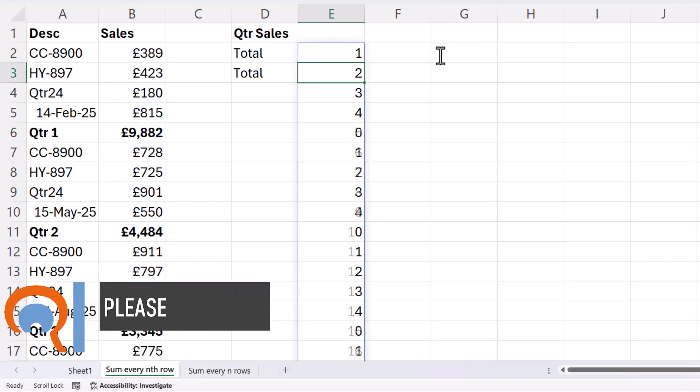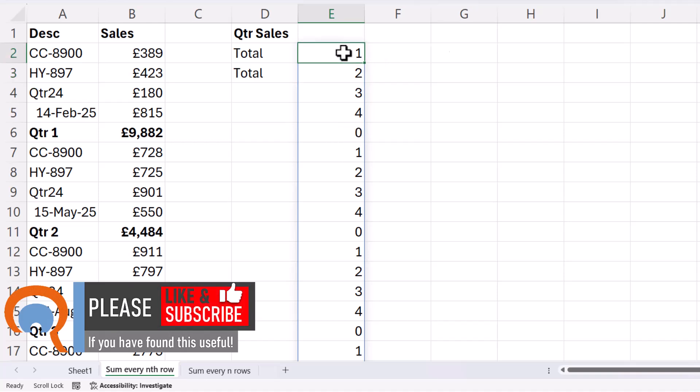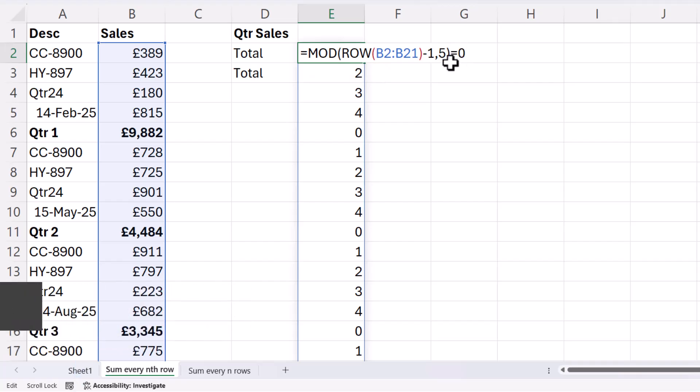So if I press enter, you'll see now that each of these quarter rows have a value of zero. So my next step is to run a test to evaluate which of those values do return a zero, so I'm just going to put equal zero at the end there.